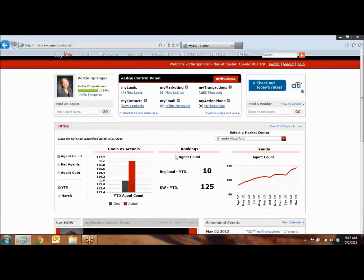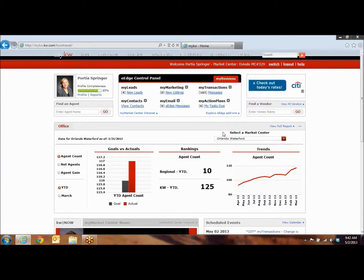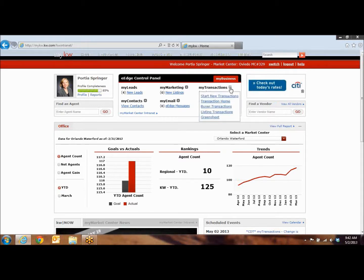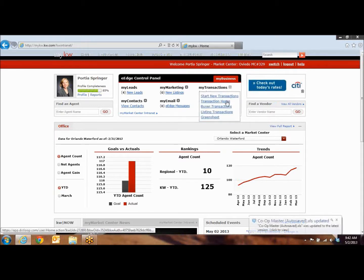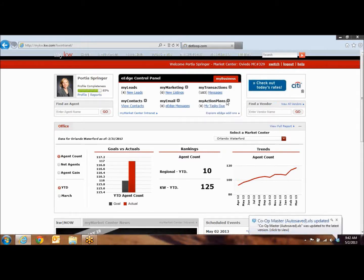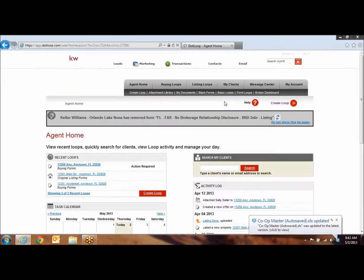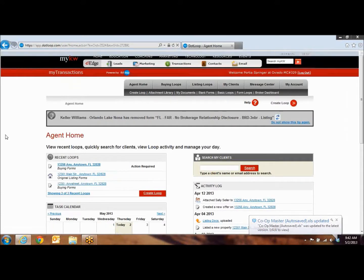Once you're there, you're going to see this is your home screen. Next to the My Transactions, you're going to hit the plus sign and go down to the second one, which is Transaction Home, and that will bring you into your dot loop view.